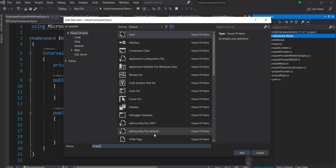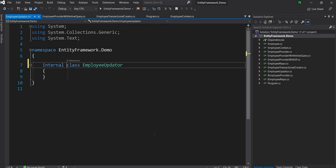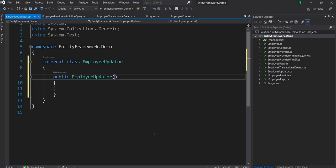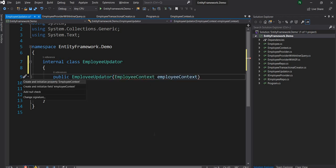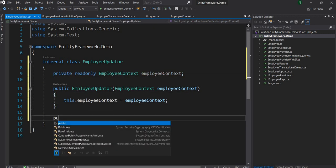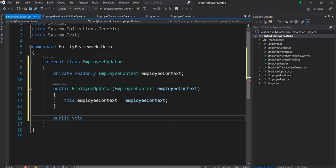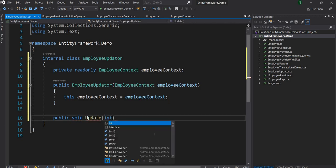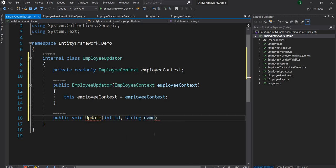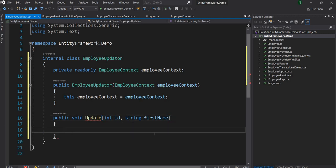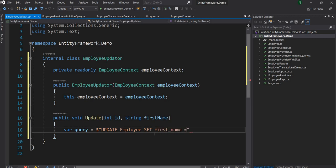Let's create a new class called EmployeeUpdater, create a constructor, and in the constructor we are going to inject the EmployeeContext. This class is going to have a void method called Update, and the method is going to take the ID of the employee and the first name. Inside this method we are going to update the first name of an employee. To do that, let's first write down the SQL query: UPDATE Employee SET FirstName = @FirstName.